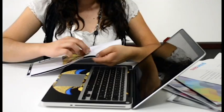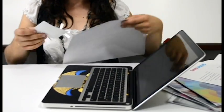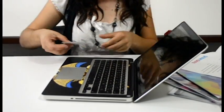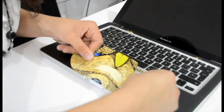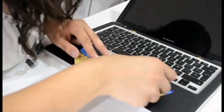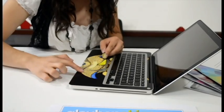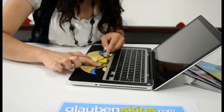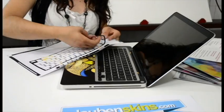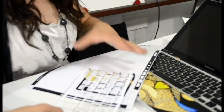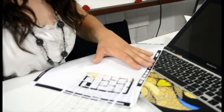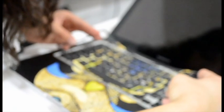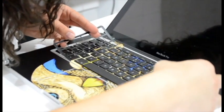Now you can take your little mouse pad skin and apply it, and your keypad skin, placing it over your keys and applying pressure.